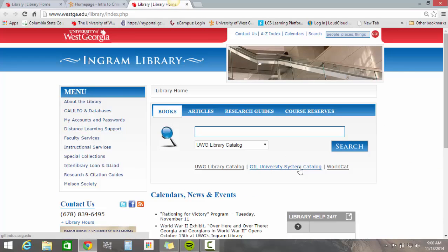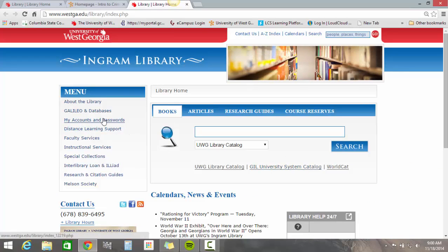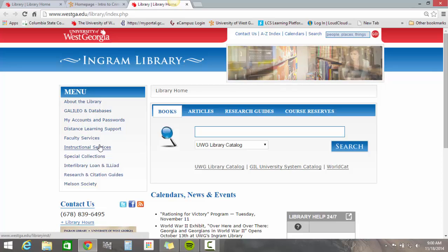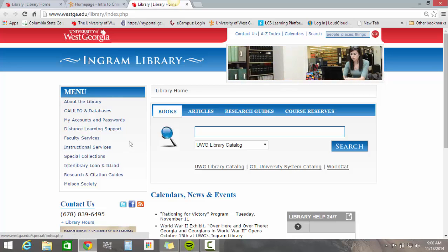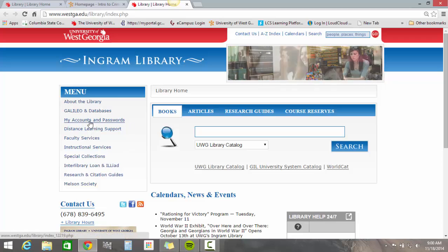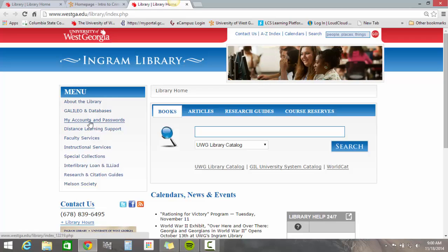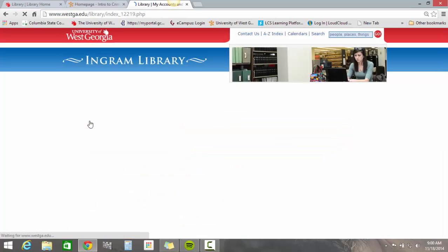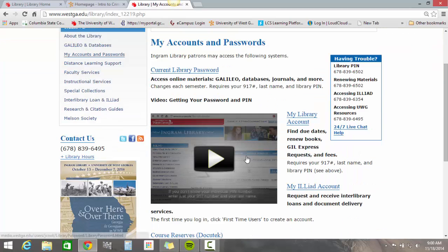Now the first thing that you need to have are passwords. So if you go over here on the left you'll see some great menu options. If you don't have your account number or password, just go ahead and click this link here and watch this video — it'll tell you how you can get your library password for the first time.